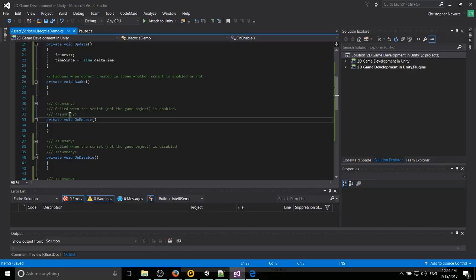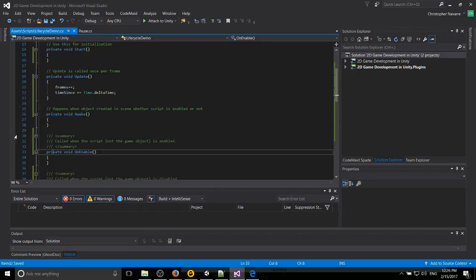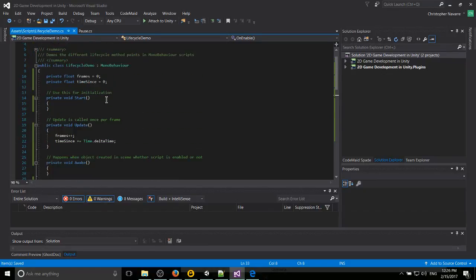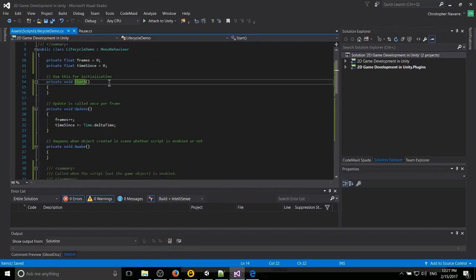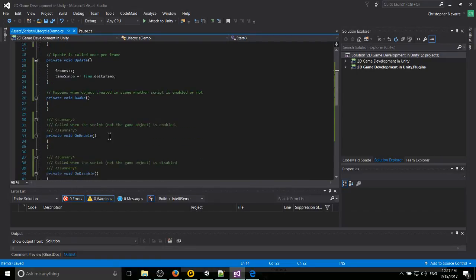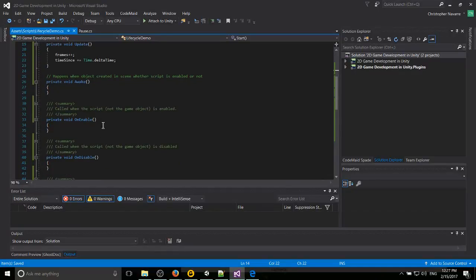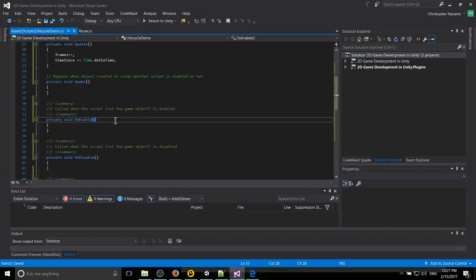So next is going to be OnEnable. OnEnable is going to be called when the script is enabled, which is similar to start, except that start only runs the first time that the script is enabled. So if you're going to be enabling and disabling things a lot, then you might need to call the OnEnable method.